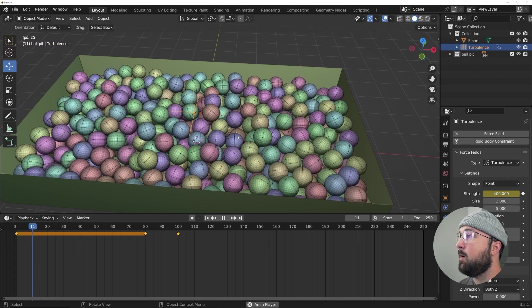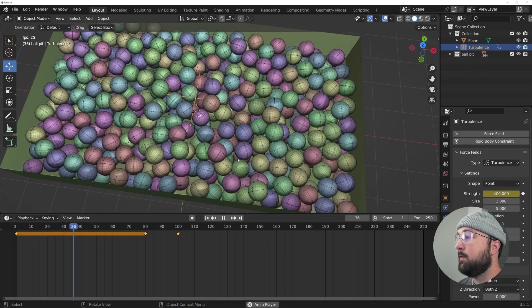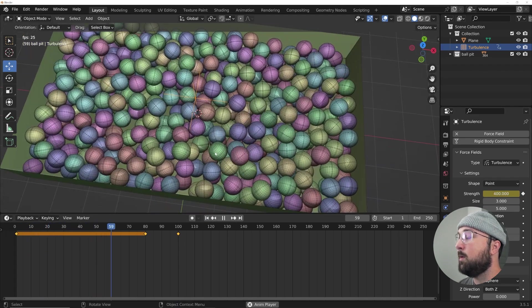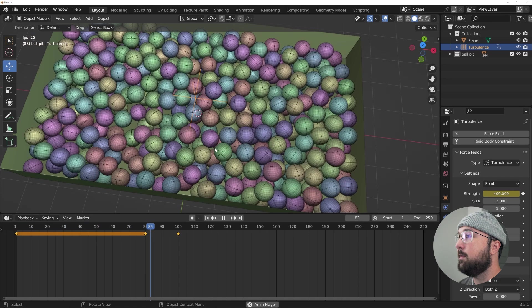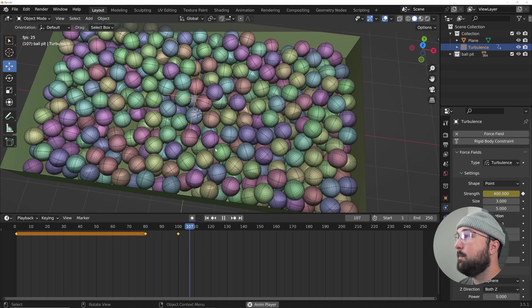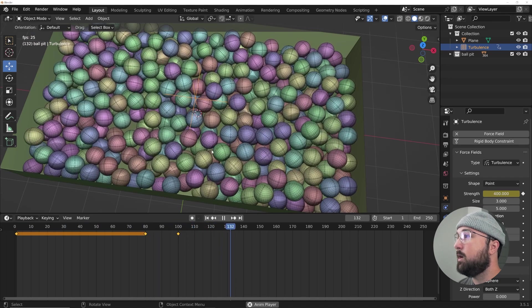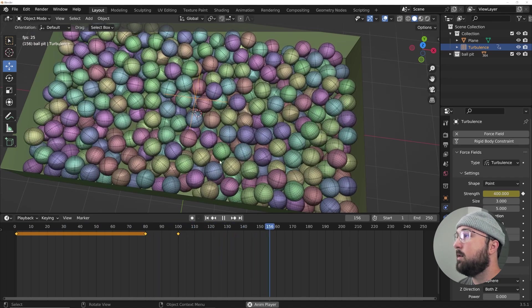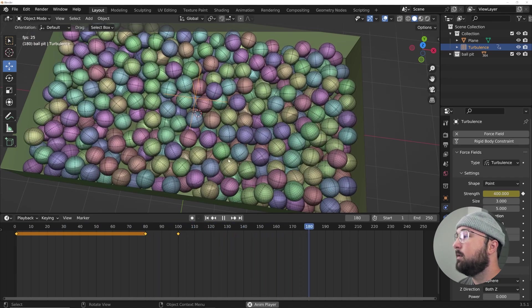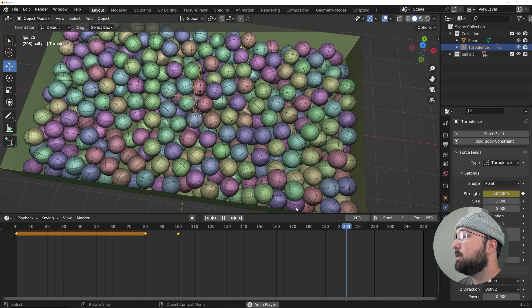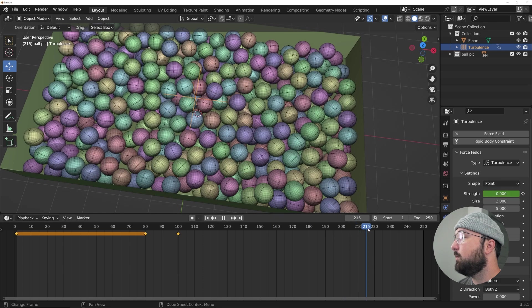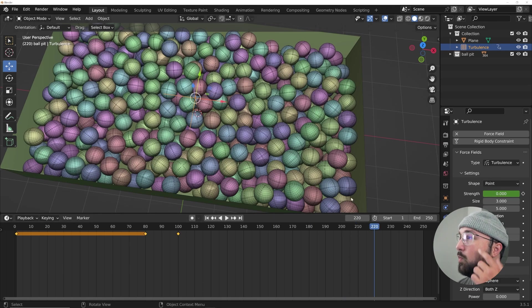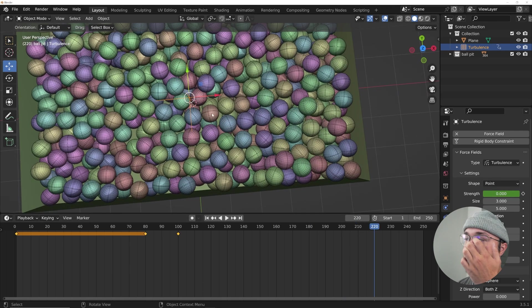And then all the way to frame 100, we're going to go to zero. There we go, so now we have a stopping point of everything simulating. And then we can just let it all settle. And that looks like it's going to be around 220 where I'm willing to see it settle.